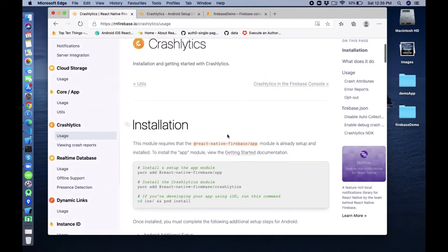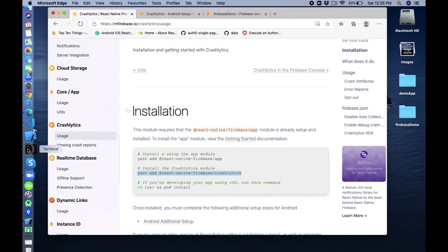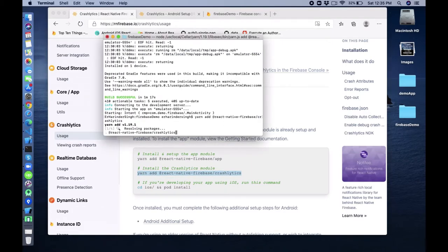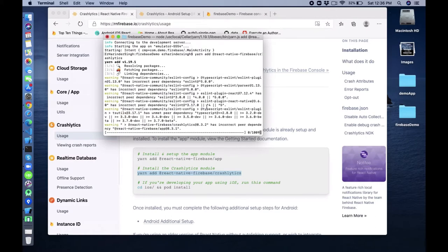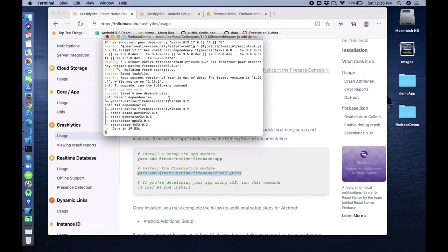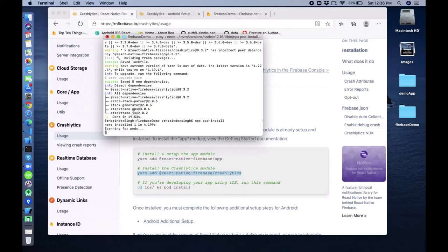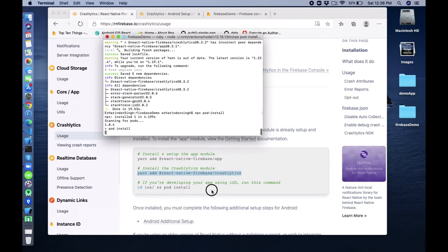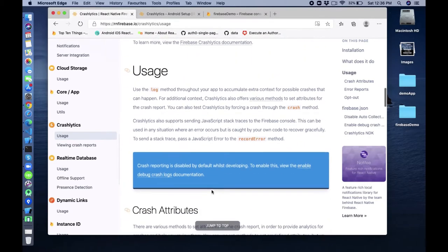So how we can use this? First of all we have to install its module. Install this in our application: yarn add @react-native-firebase/crashlytics. After that, npx pod install for iOS platform to install pod dependencies. It will take some time to install.